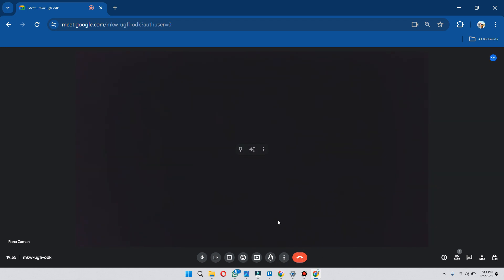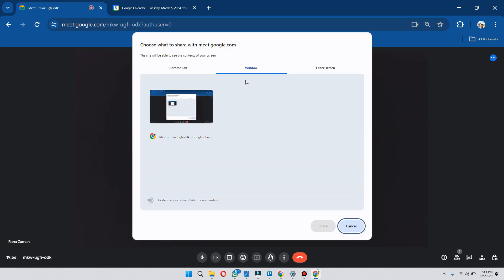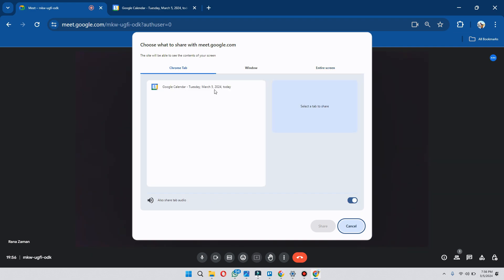Now click on the present now button at the bottom of your screen and a popup will appear. There will be various options inside this popup — you can share your window screen, your entire screen, or share your browser screen.